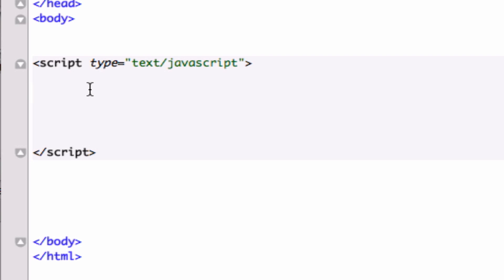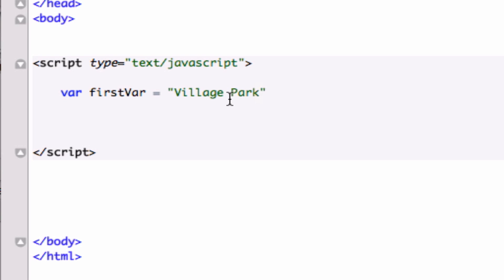Okay, so here's how we call functions in JavaScript. Say we have a variable that we just call firstVar and we give it a value of Village Park. So I've got one capital V there and I've got a capital P there, I've got a space here, and the rest of the characters are lowercase. So let me go ahead and close that out.